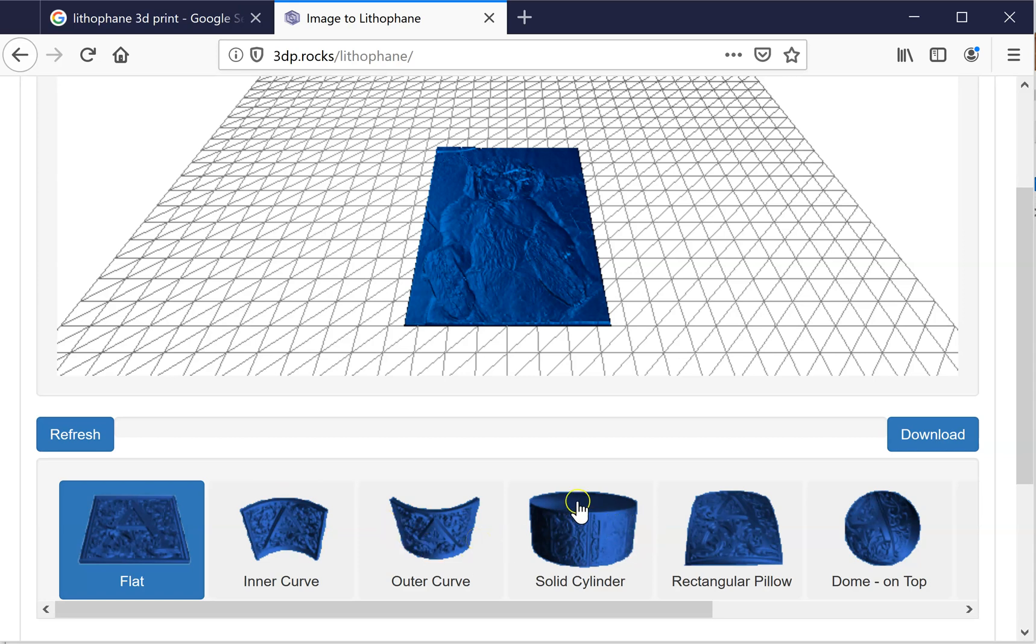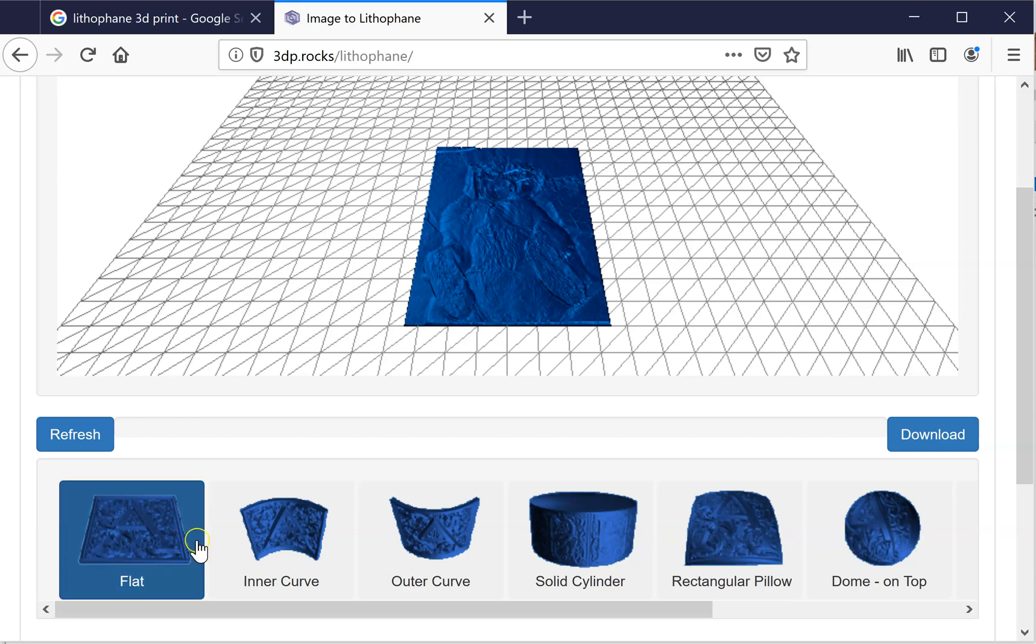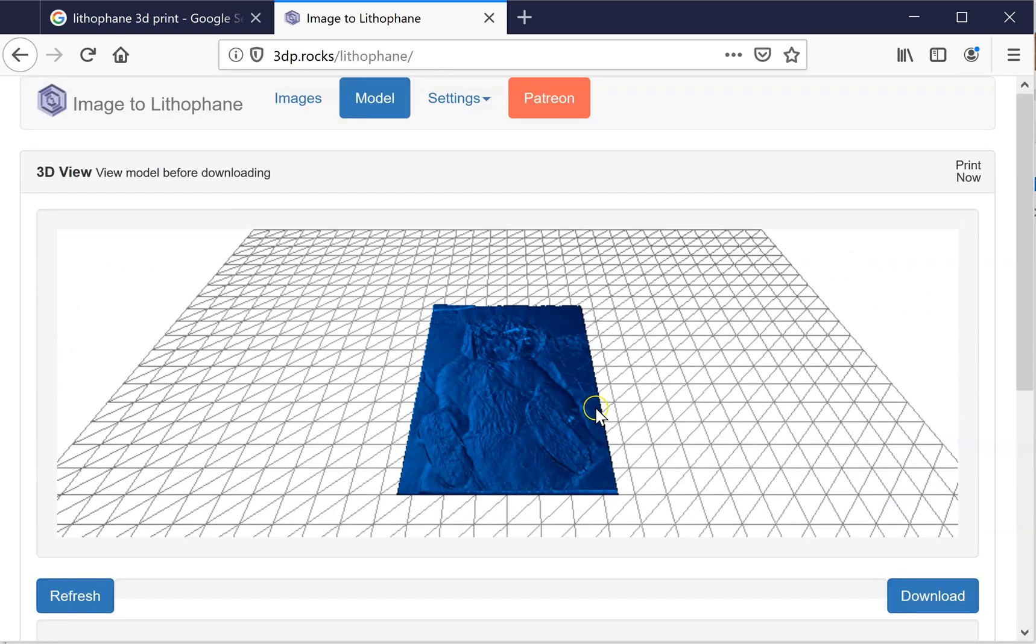So I like that the outer curve would kind of surround the light. The solid cylinder I've never used because, again, there's a light source issue. So I've pretty much avoided these. I've either done it flat or I've used outer curve.